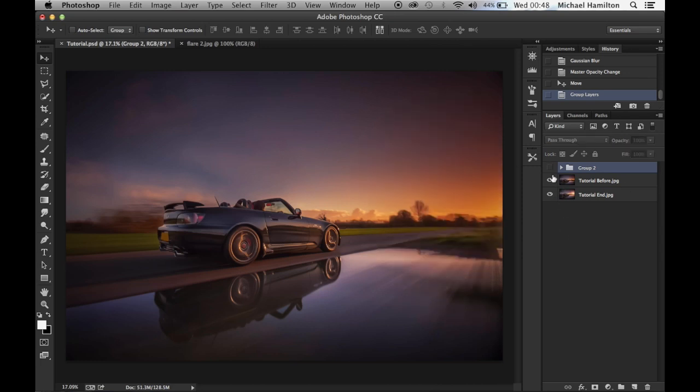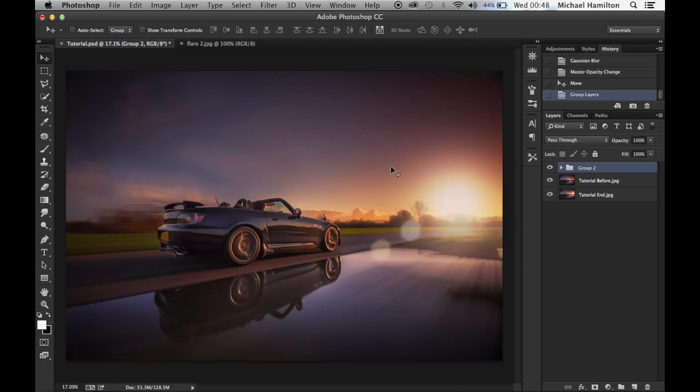Shift-click these together and hit Command G to group them, and we can see the before and after. That's it — I hope you like this tutorial. If you have any comments or suggestions on how to improve it, or other tutorials you'd like me to create, please let me know in the comments below. I hope you've enjoyed this tutorial and I shall see you on the next one — thank you and goodbye.